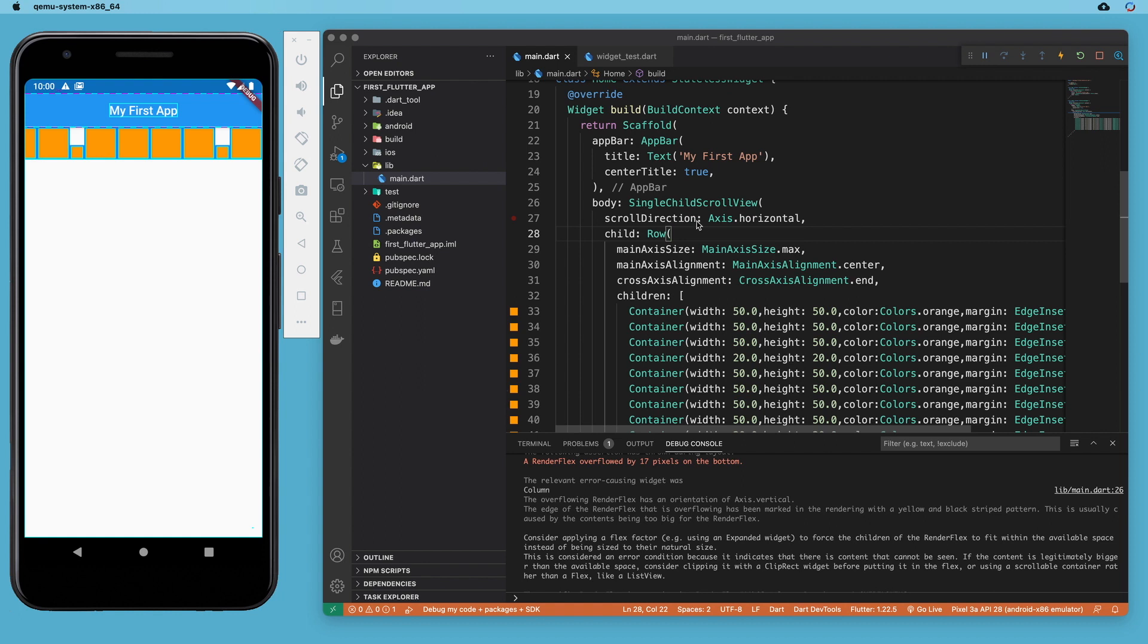So once you start using a lot of widgets, you start using a database, a list view is an obvious choice for that. But with a smaller number of widgets, we as the developer have to think about which one's the best approach.